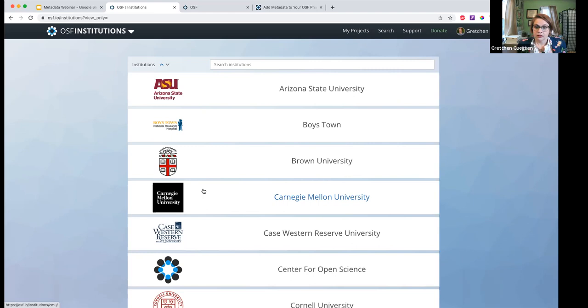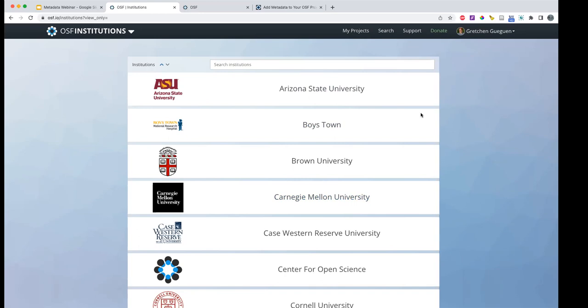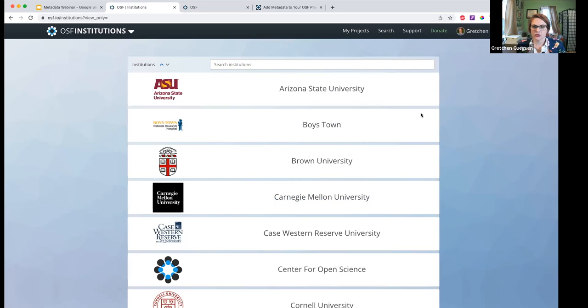Is it possible to search OSF by metadata field? Yes.